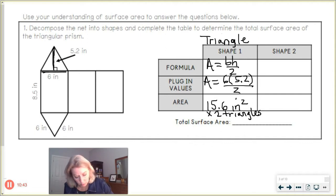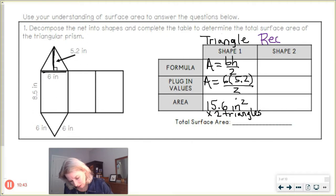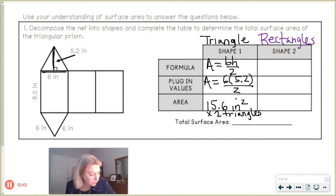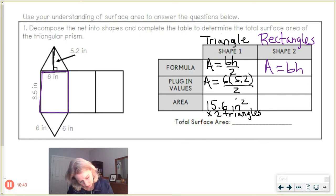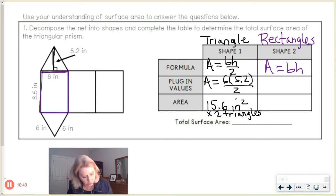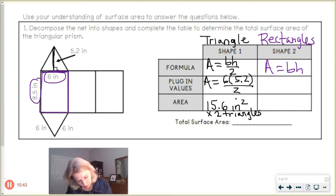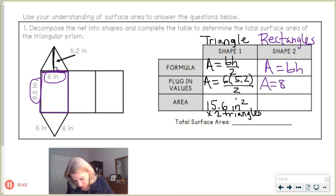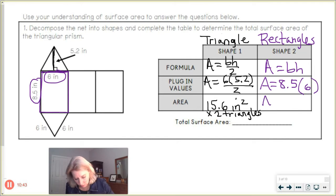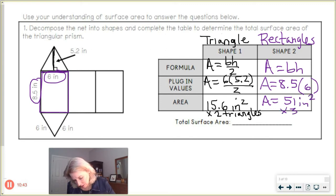The other shapes are rectangles, and the area formula for a rectangle is base times height. Did you notice that the triangle's measures all look like they're 6 inches on all the slanted sides and the base? So all three rectangles are going to be 8.5 times 6. Area equals 6 times 8.5, and those come out to 51 inches squared. And there are three identical rectangles — identical triplets.